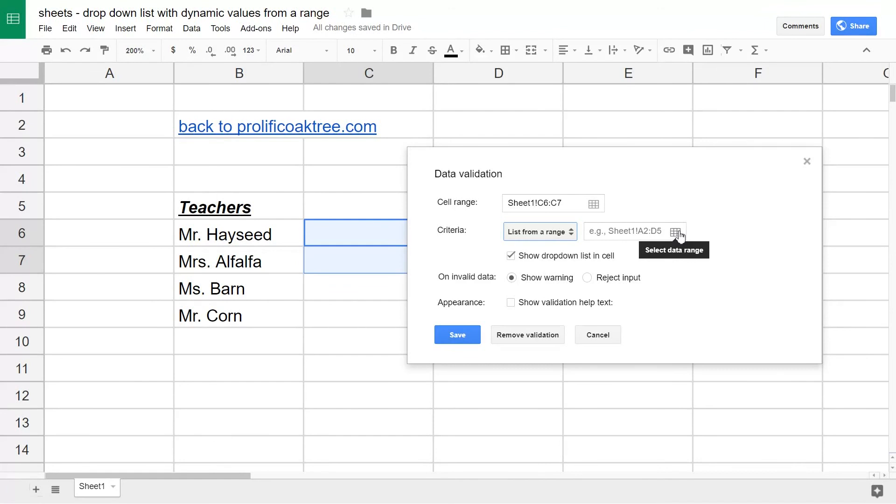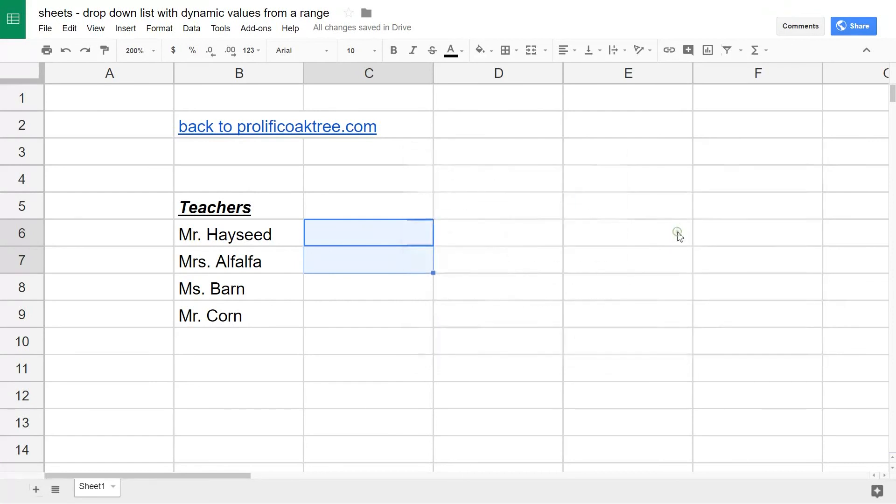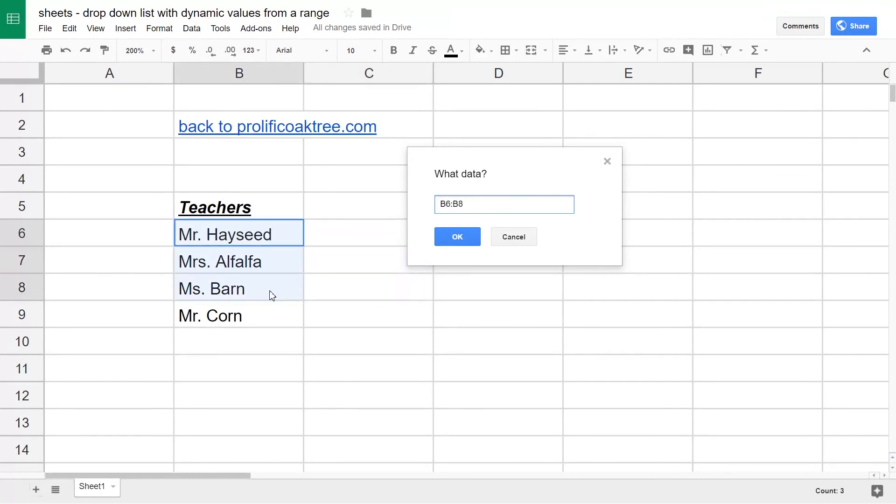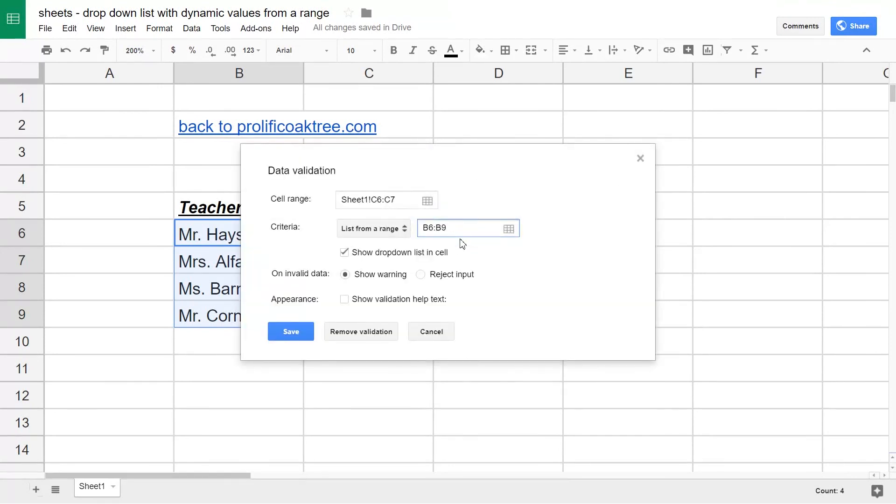In this box it's easier just to select them but you can type them in. We're going to click on this little grid. It asks us what data. We're going to select these four items, hit OK, and they're filled here.